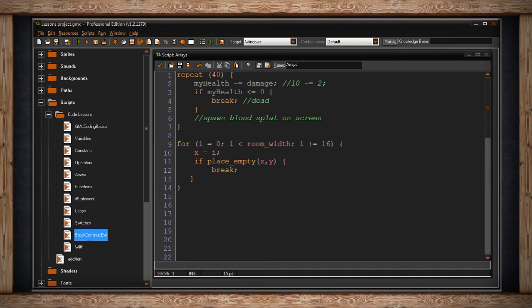So what's happening is this object is checking to see if where he's sitting is empty. He's not colliding with anything else. But if he's not, then the object's x position will increase by 16 and it'll try it again. And it'll just keep doing this all the way until the width of the room.